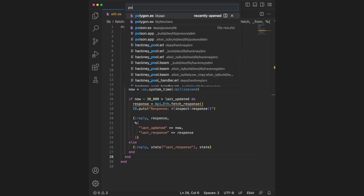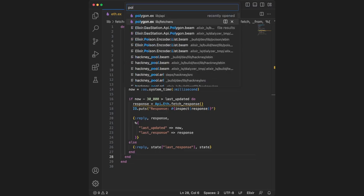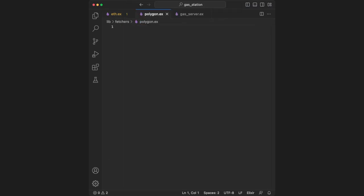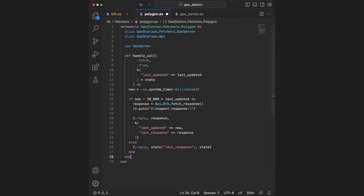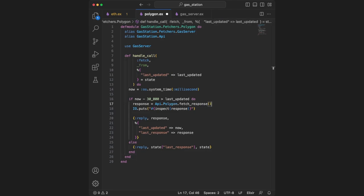Next, go to polygon.ex. Make sure our module is named correctly, then use gas_server. This time, we copy and paste the def handle_call used in eth.ex, but replacing api.eth with api.polygon.